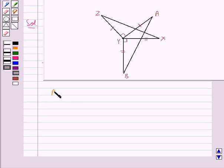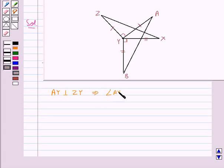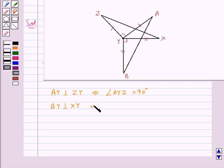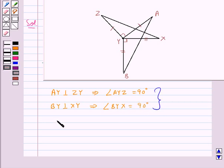Now since we are given that AY is perpendicular to ZY, this means that angle AYZ is equal to 90 degrees. Then BY is perpendicular to XY, which means that angle BYX is equal to 90 degrees. From here we have angle AYZ is equal to angle BYX.